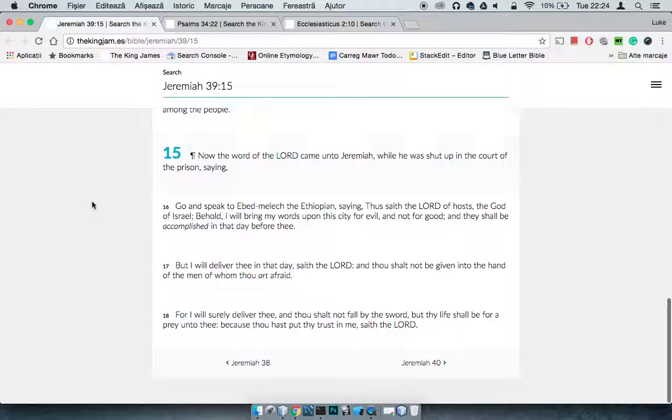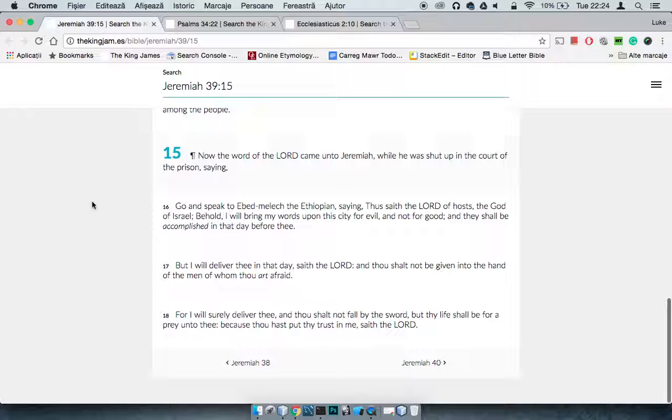And it says go and speak to Ebed-melech the Ethiopian, saying thus saith the Lord, the God of Israel, behold I will bring my words upon this city for evil and not for good, and they shall be accomplished in that day before thee. But I will deliver thee in that day, saith the Lord, and thou shalt not be given into the hand of men of whom thou art afraid.